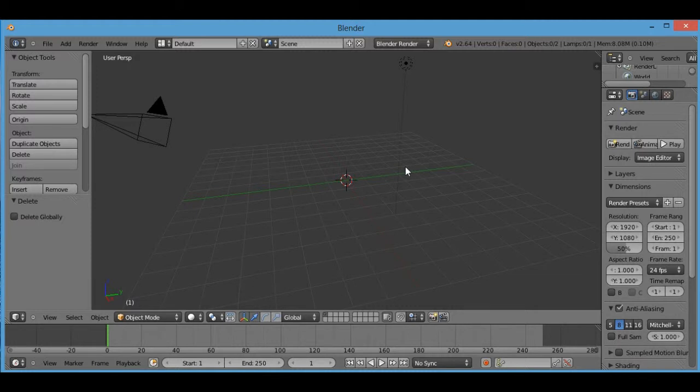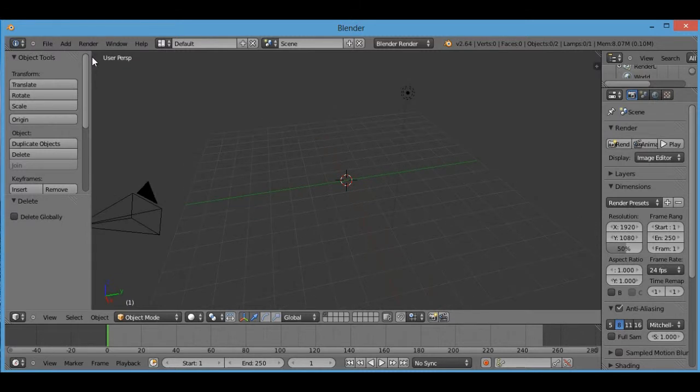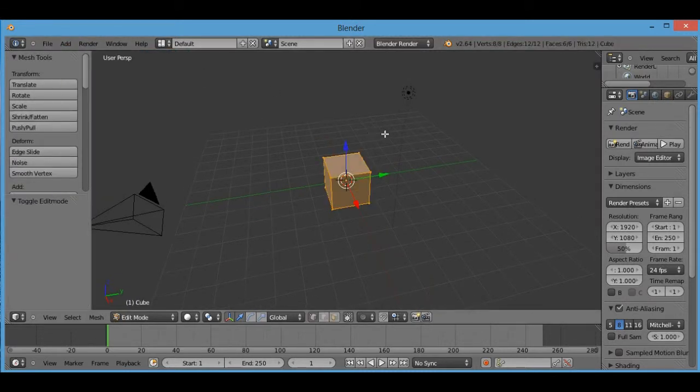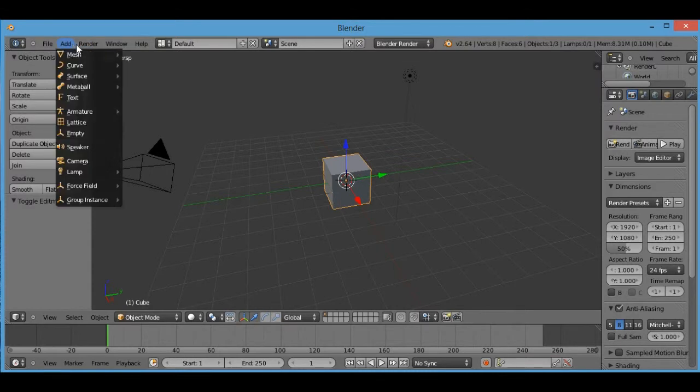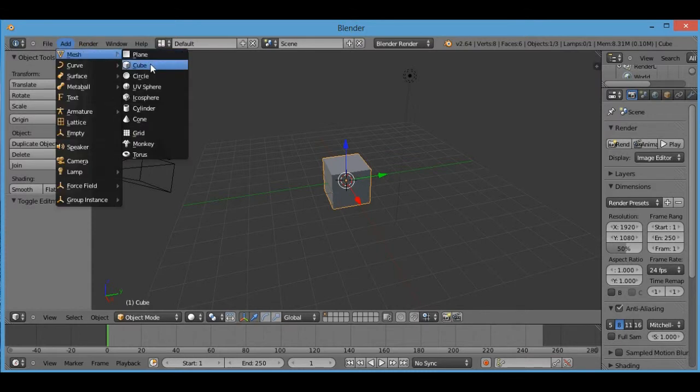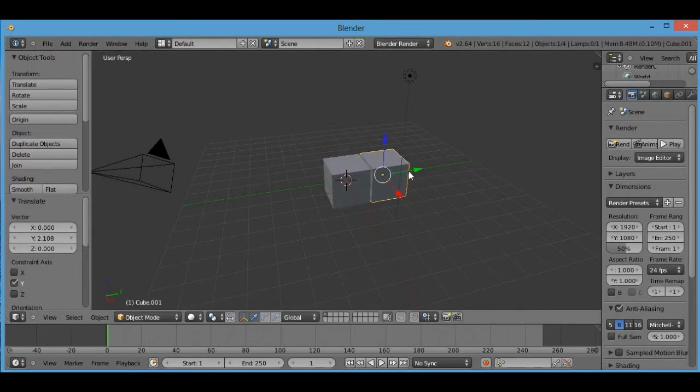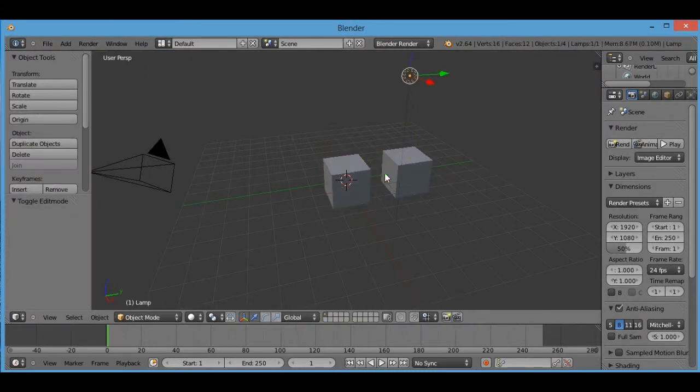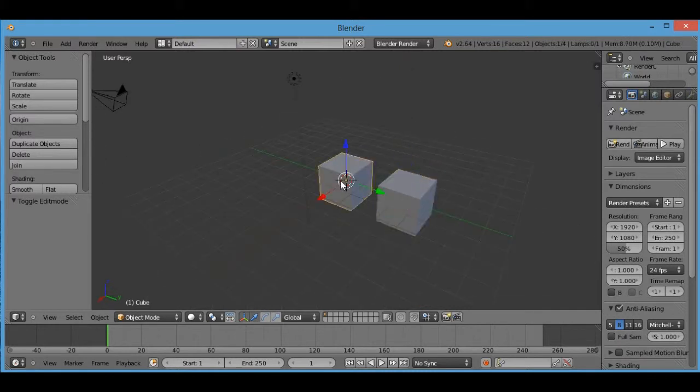Now this is something that you might not need to know but it would be helpful. So obviously if you make a cube, that is one object. If you make another cube, it becomes two separate objects as you can see.